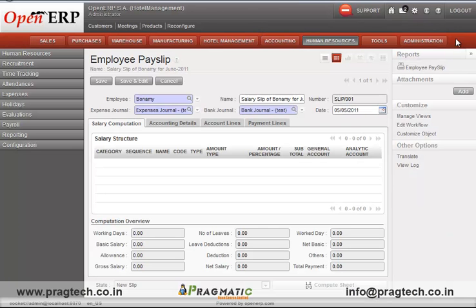This concludes the overview of the standard hotel management system of OpenERP, which has further scope for customization according to client-specific needs. Thanks a lot.